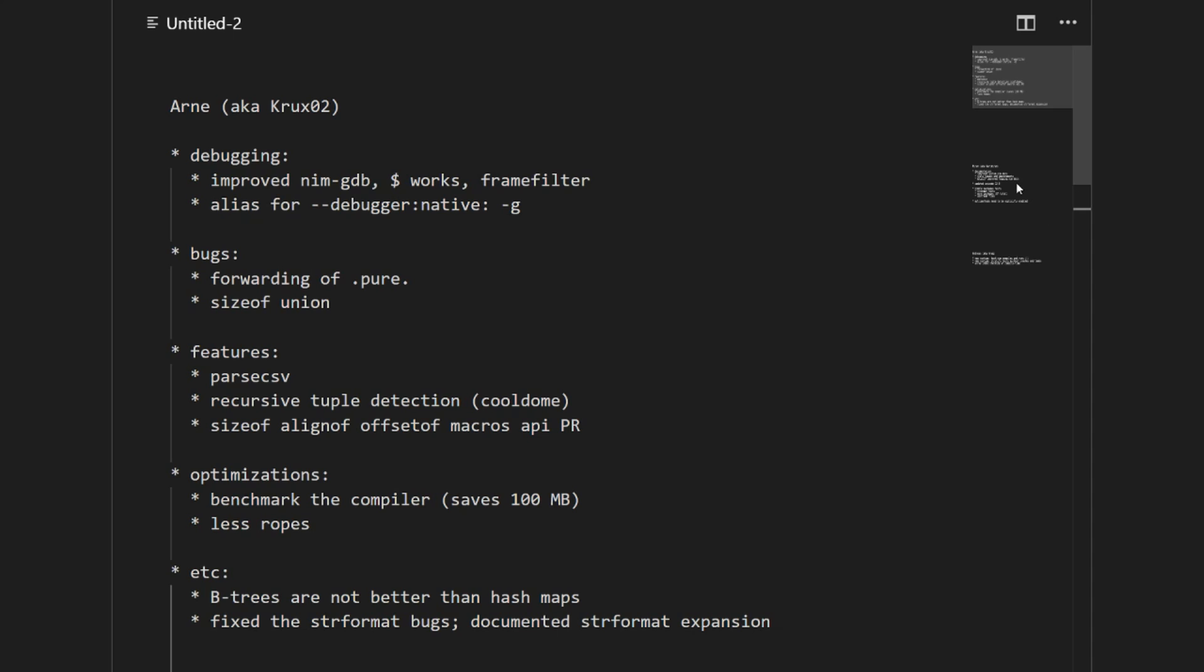I did some structural changes so you don't need to use ropes everywhere in the compiler. You can use other types where you don't need it. Just to enable this I did some straightforward improvements and the bootstrapping now uses 100 megabytes less memory. It went down from 500 to 400 megabytes. So it's 20% less memory consumption for the compiler.